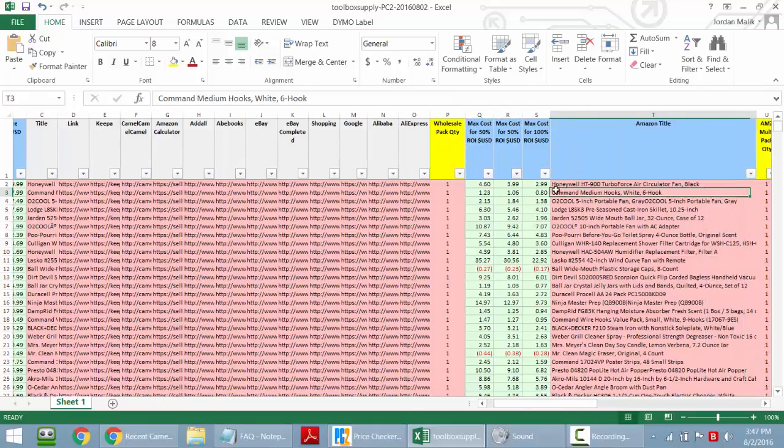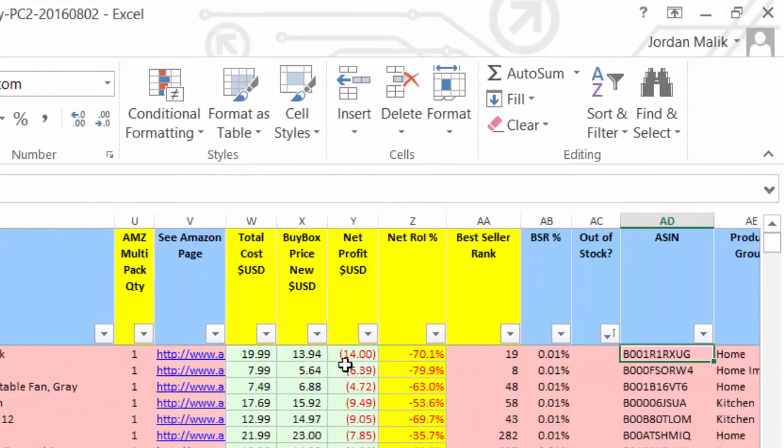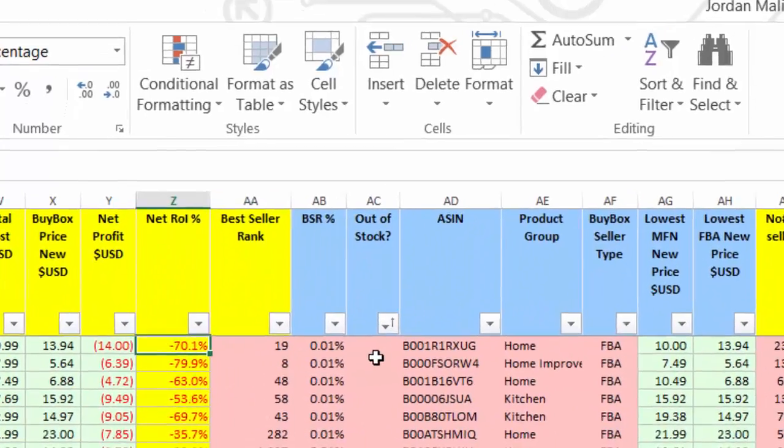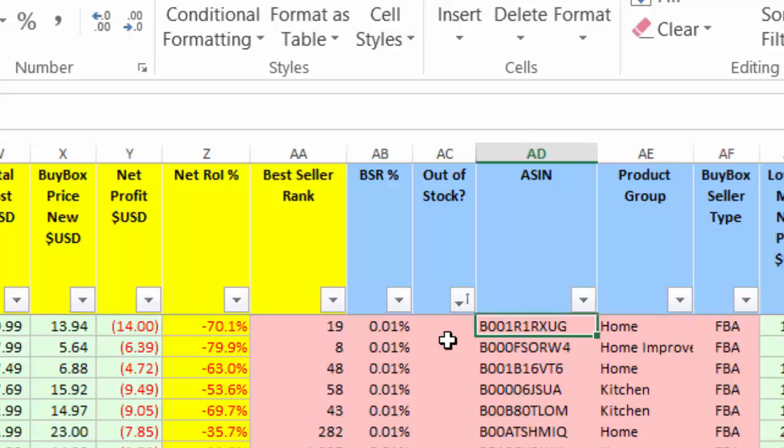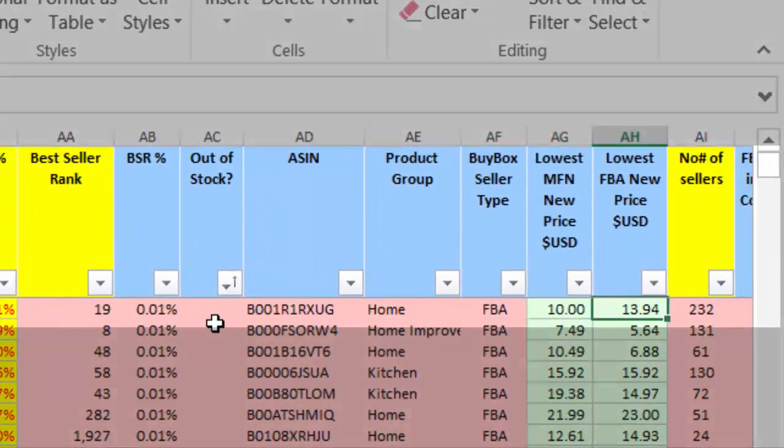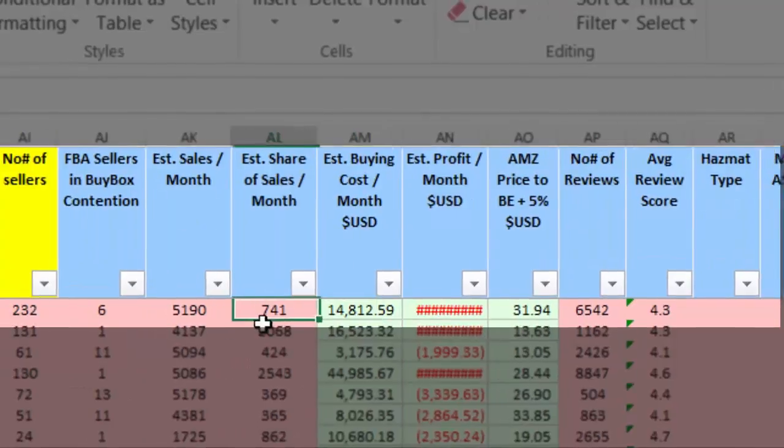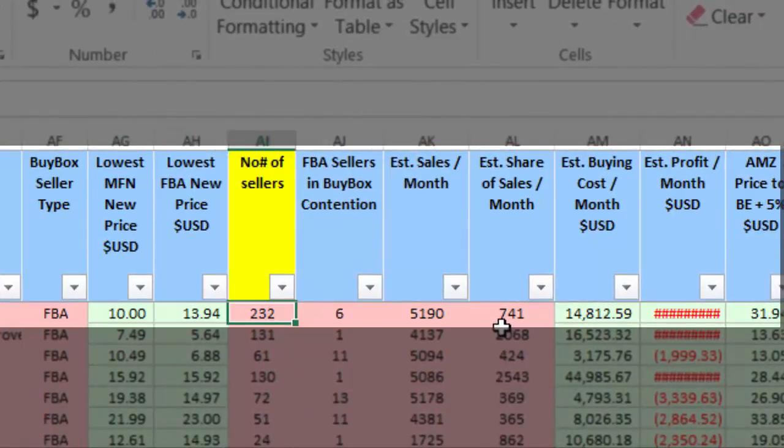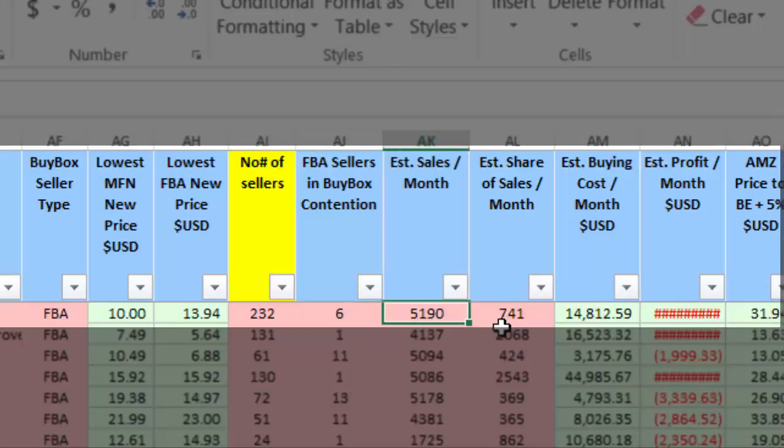So the things that you'll be able to see with PriceChecker 2 is the bestseller rank, the product group that it's in. These are things that IntelliZone won't tell you. The buy box seller type, the lowest merchant fulfilled price, the lowest FBA price, new number of sellers. That's critical. The number of FBA sellers that are contending for the buy box, estimated sales per month, estimated share of sales per month.